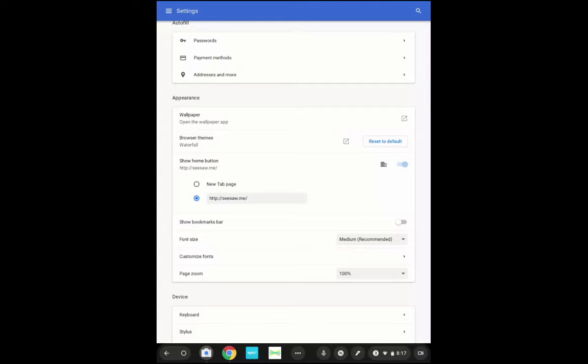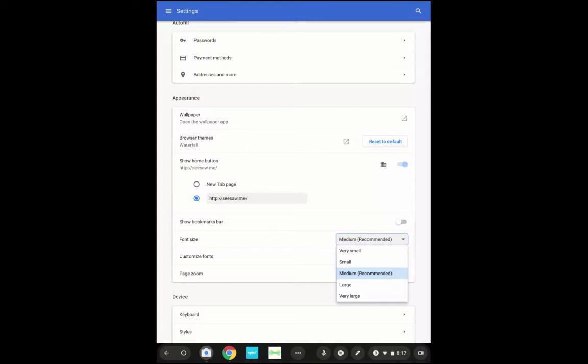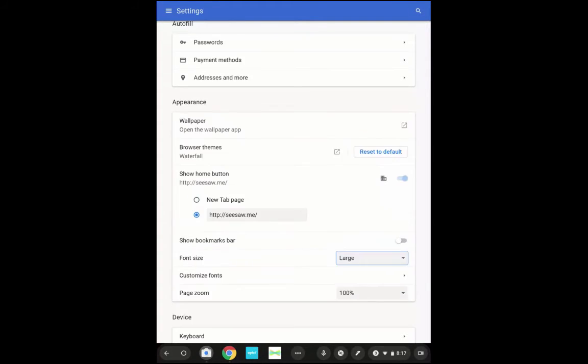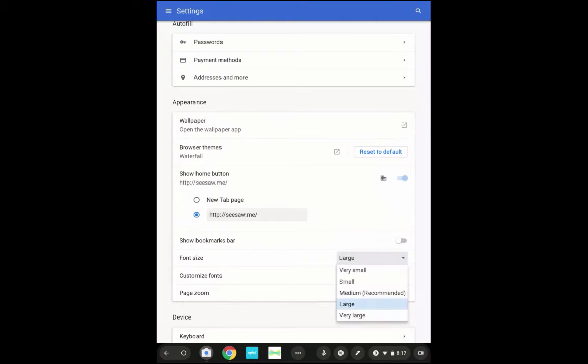The last couple of things in the appearance settings are font size and customizing fonts. If you have a student that needs to see things larger, or even with your littles, you can go in and increase the font size. You can see how it changed there. It does have a recommended setting for you so you'll always know what you would go back to.